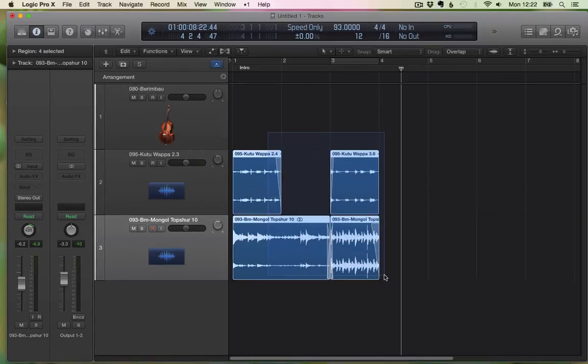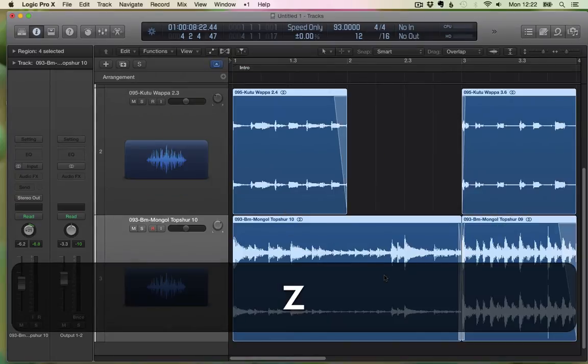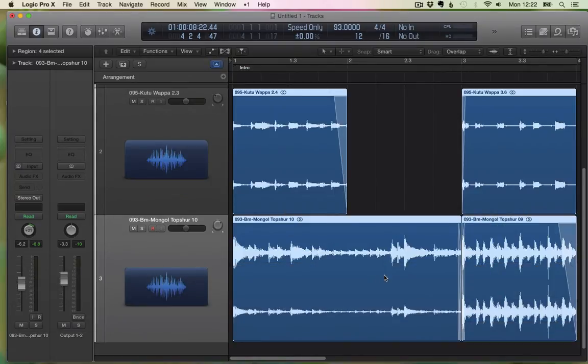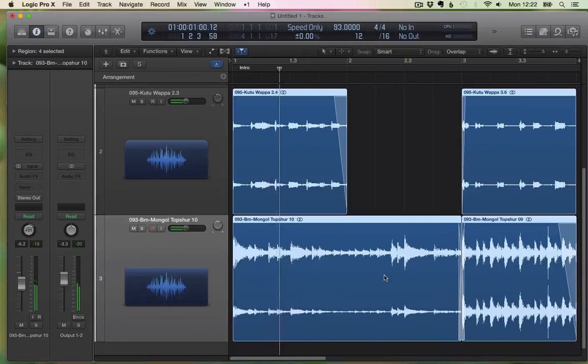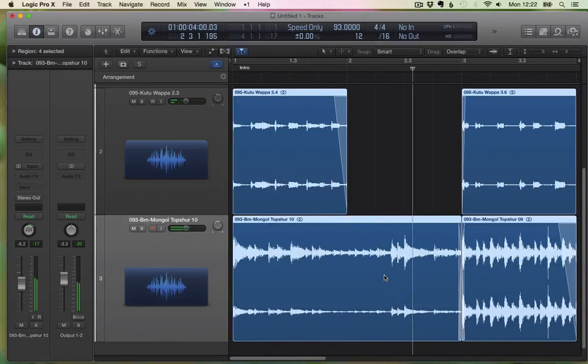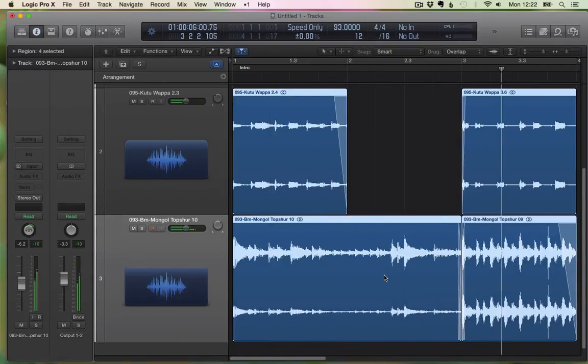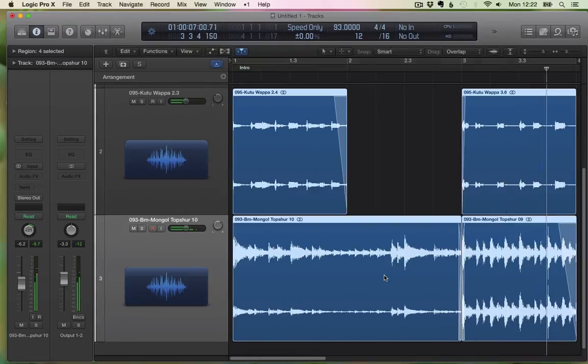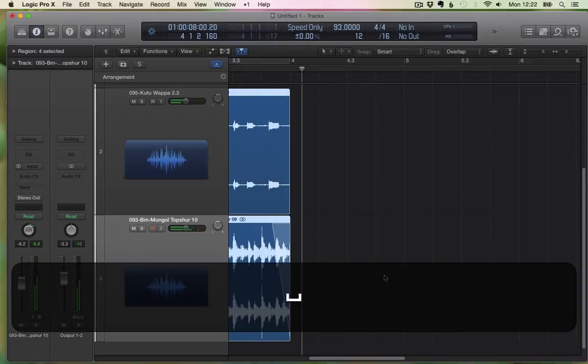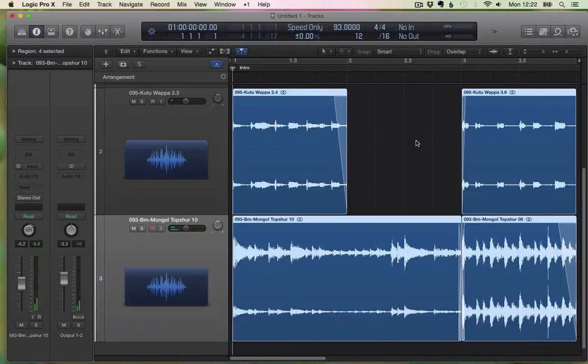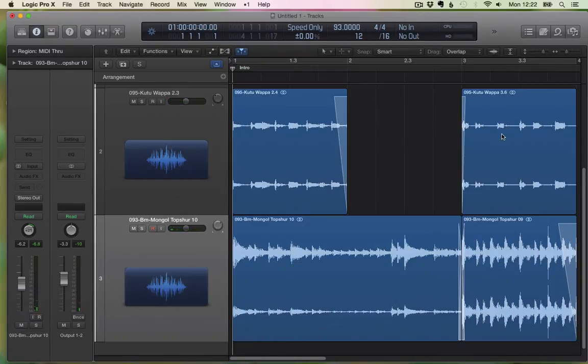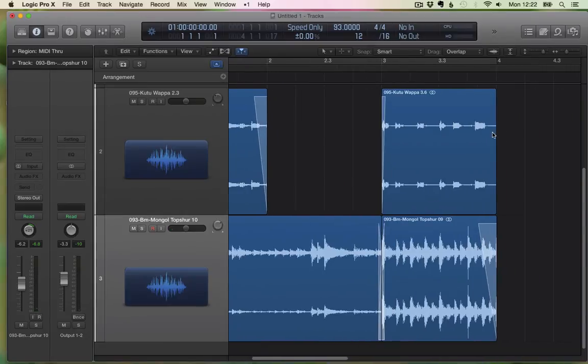Let me zoom in so you can see them a little better. Some fades are applied already, just so you can hear. Nothing special about it, of course, just an example.